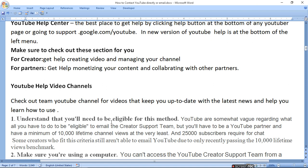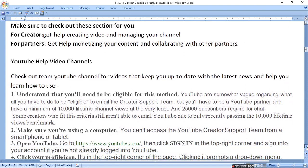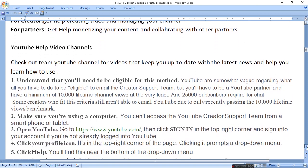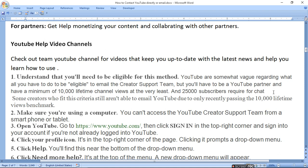Understand that you need eligibility for this. If you want to use the YouTube partner program creator support, you need to have a channel with 10,000 lifetime views and subscribers.